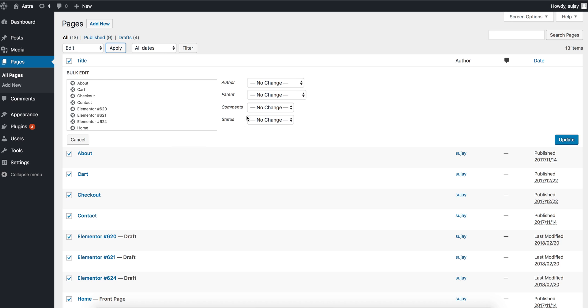And once I activate it, you will see more settings over here that are specific to Astra theme.